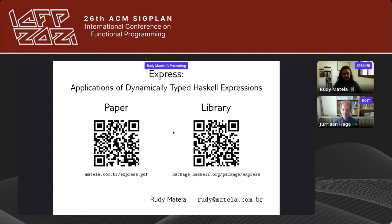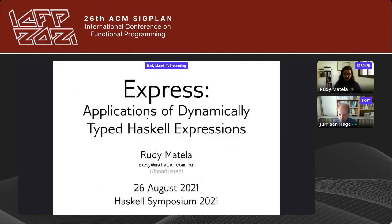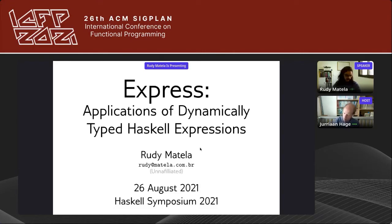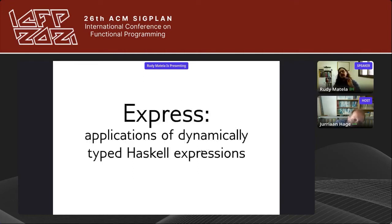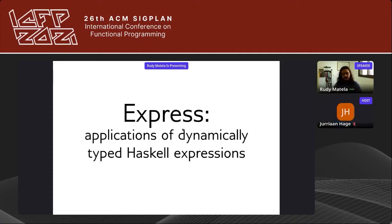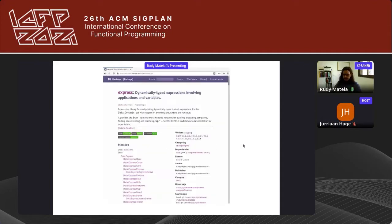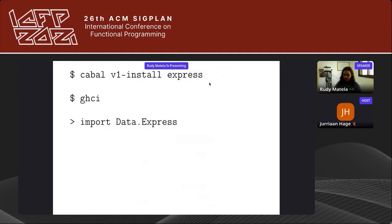Thanks for the introduction, Julian. Hi everyone, my name is Rudy. I'm going to present my paper at the Haskell Symposium 2021 titled Express Applications of Dynamically Typed Haskell Expressions. I'm not currently affiliated to any company or university, and this work was developed independently.